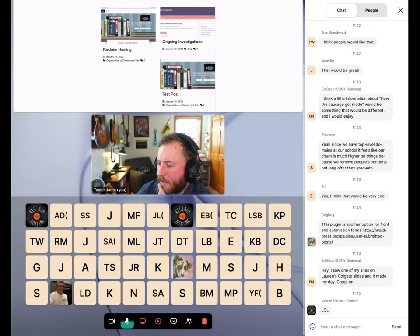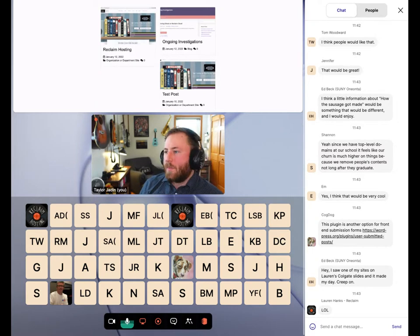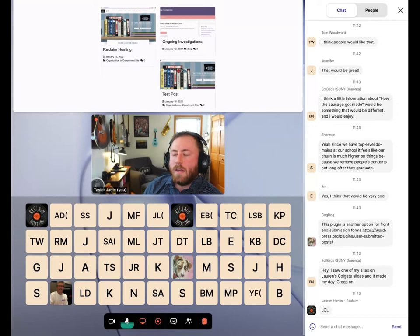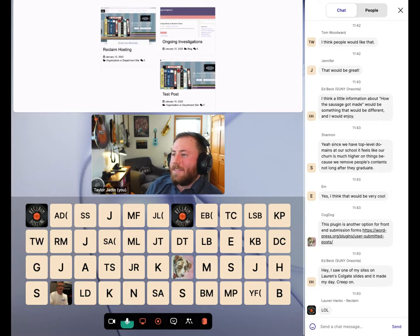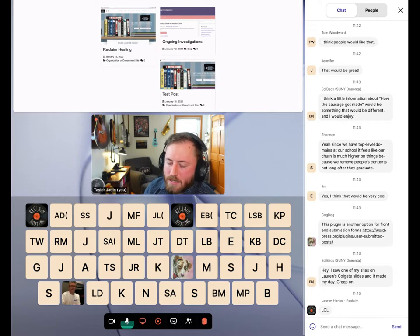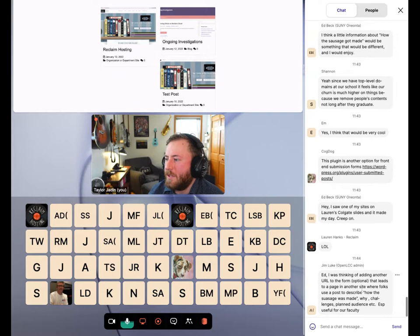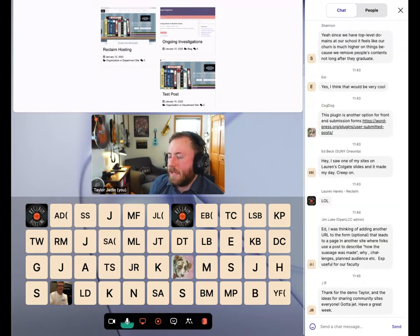Alan mentioned another plugin for user-submitted posts that I haven't heard of — I'll have to check that out. I made this in Gravity Forms, and we can put this template with a Gravity Forms license on domains for any school that wants it, but the downside is if you're an individual, you'd need a Gravity Forms license. I'm interested in looking at alternative form options with different licensing models, or ideally open source solutions.